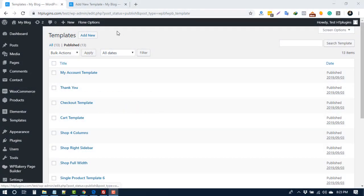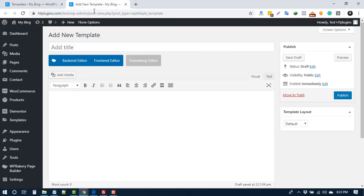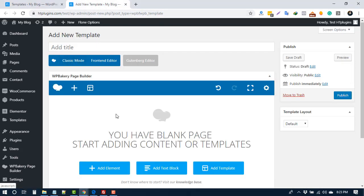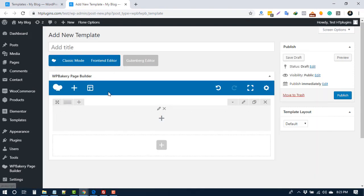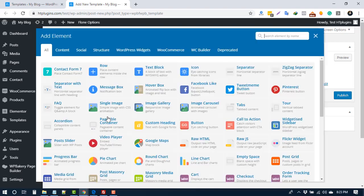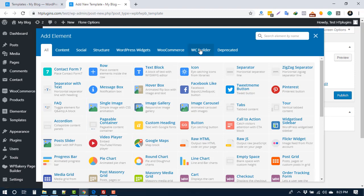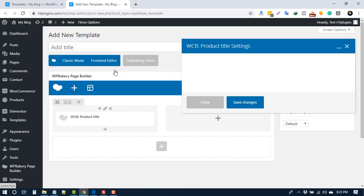You can use or customize our templates. To create a new template, add new, use backend editor. Add element, select row, add columns. Here I select two columns. Add element. In the WC Builder tab, we include our widget or elements. To use product title, click here, choose setting.